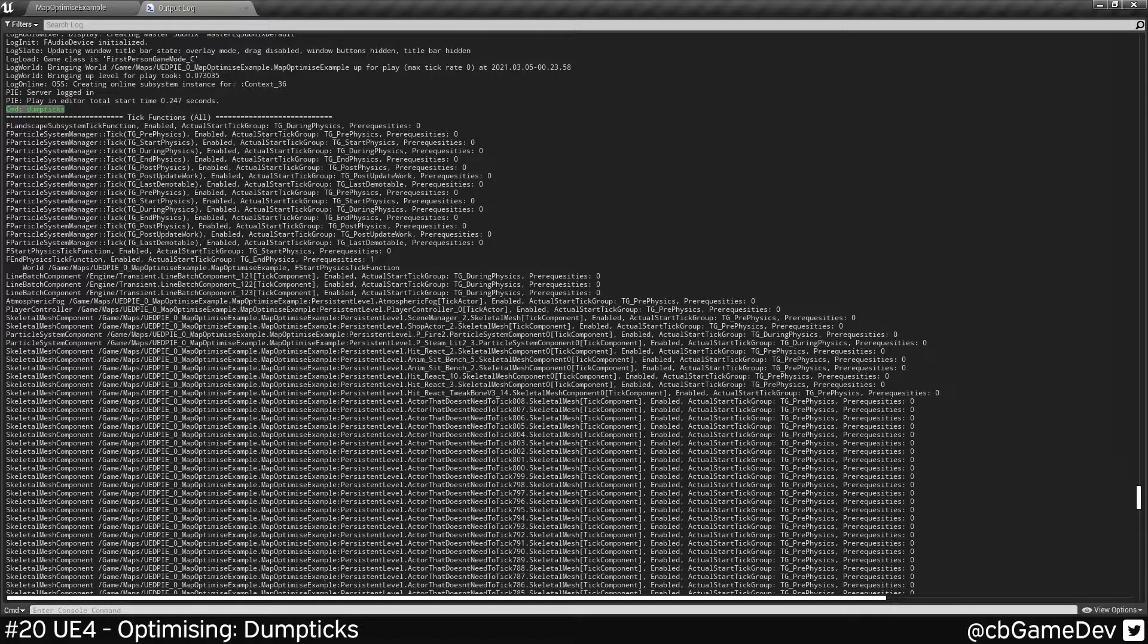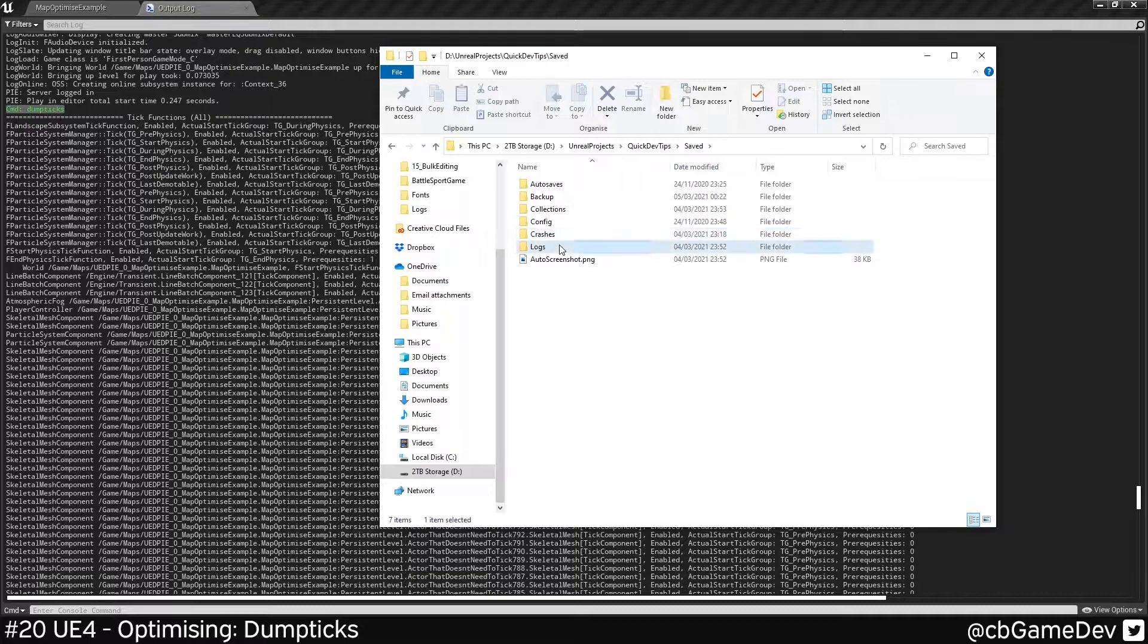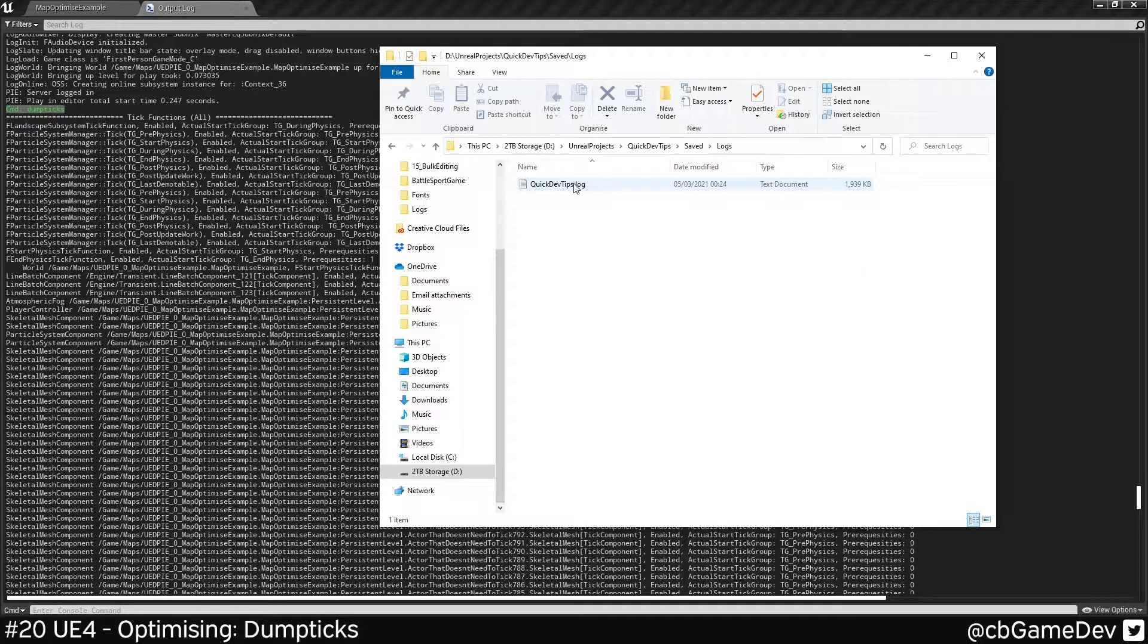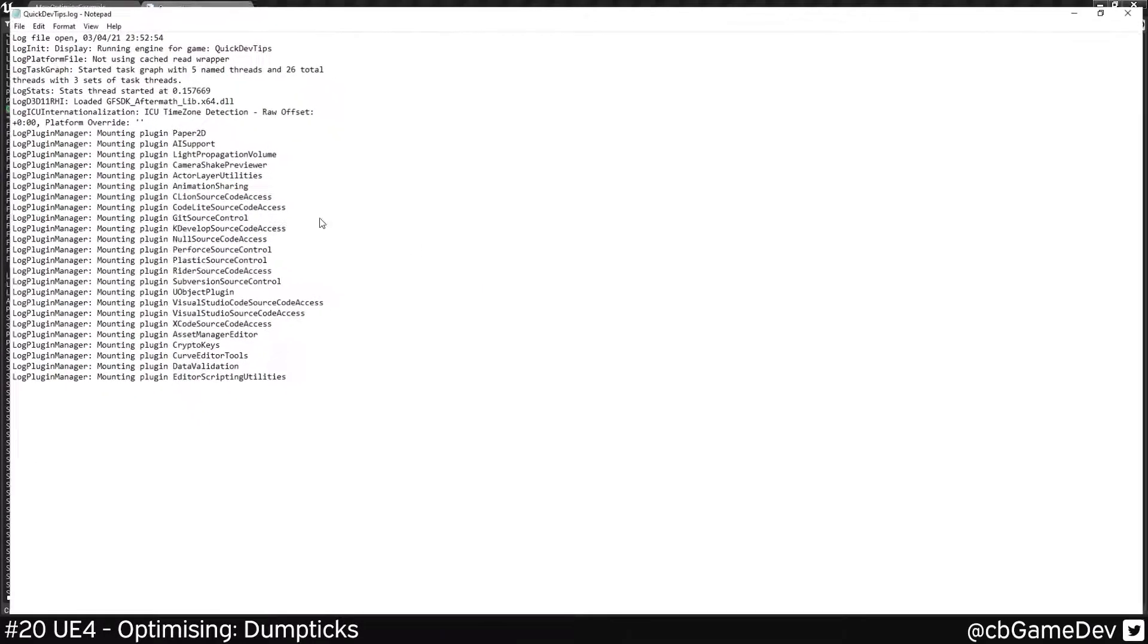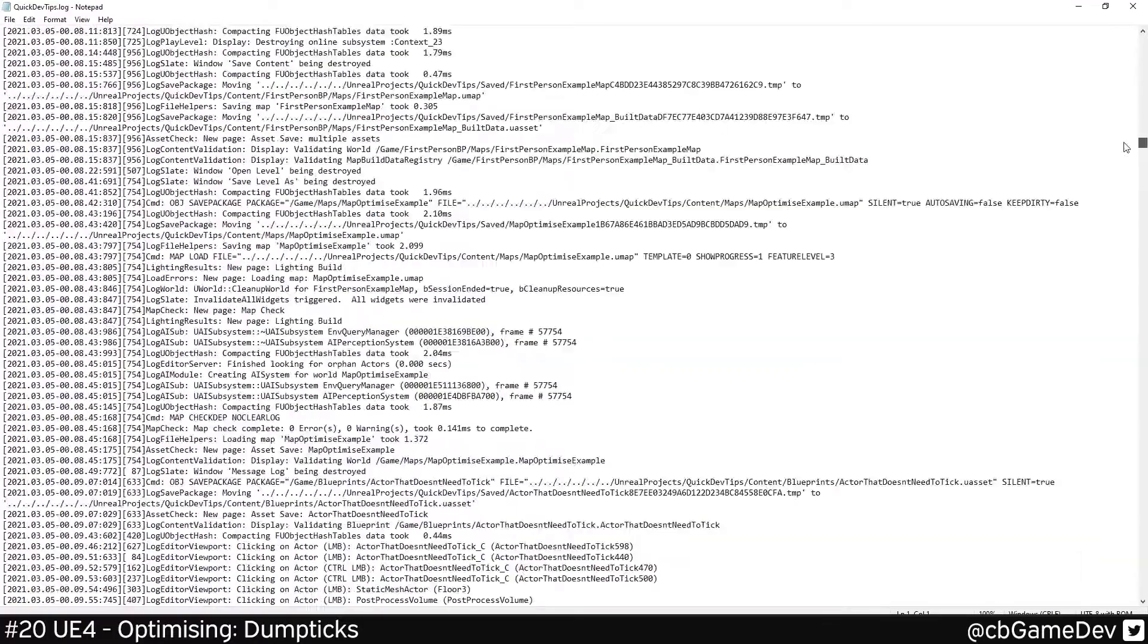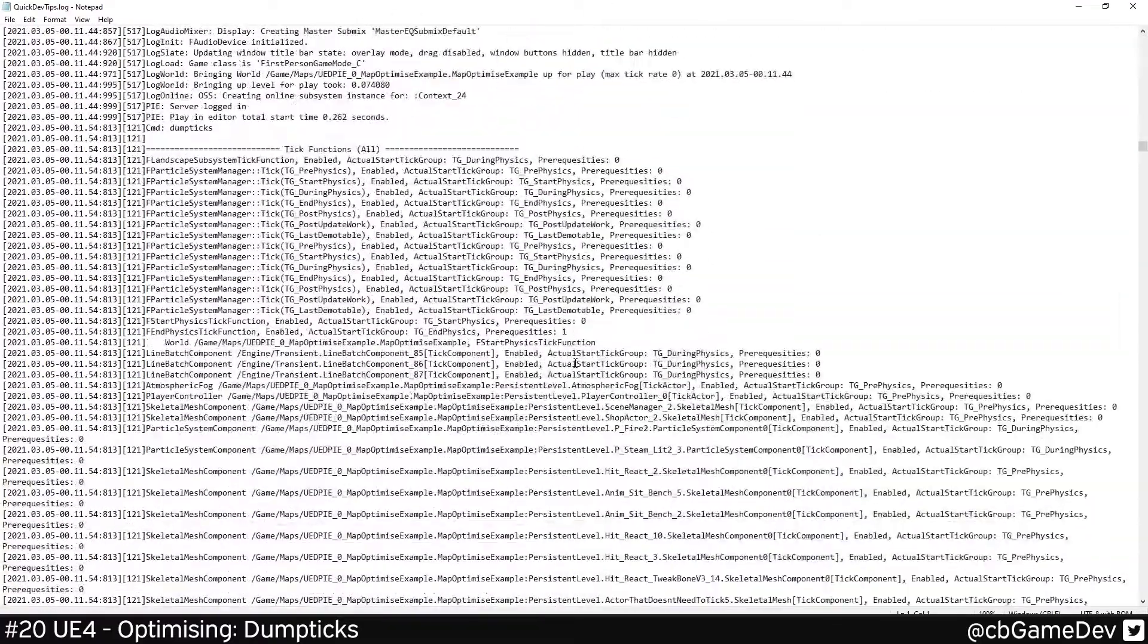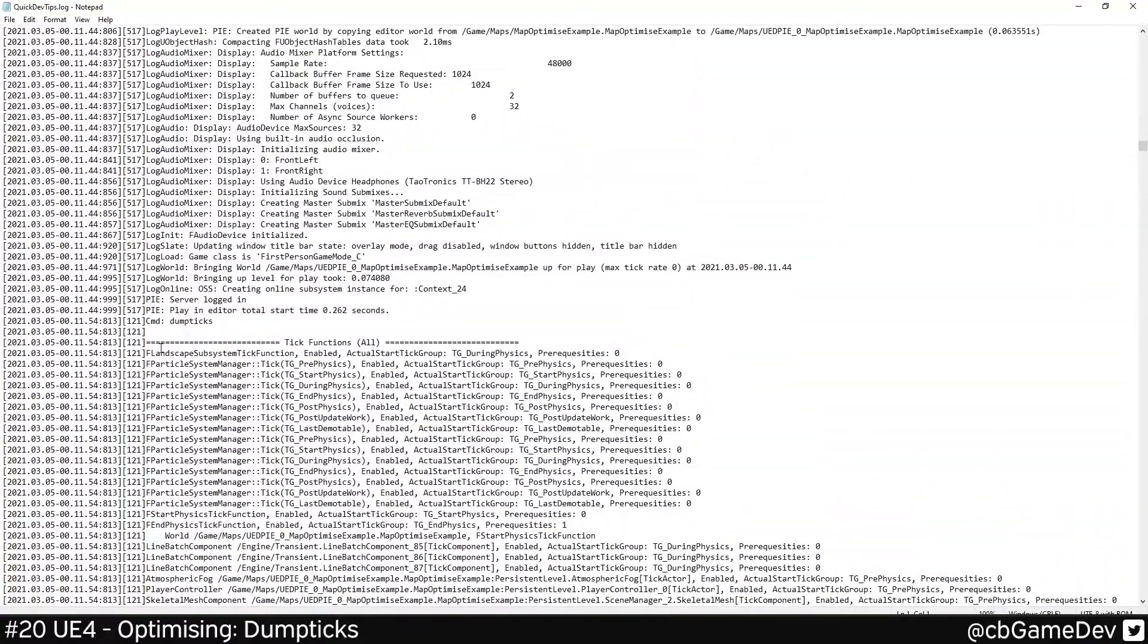So one thing I like is come in to where my project is, go to Saved, Logs, and then open up the log, which is effectively the same file. We want to scroll down to that same point where we've got dump ticks.